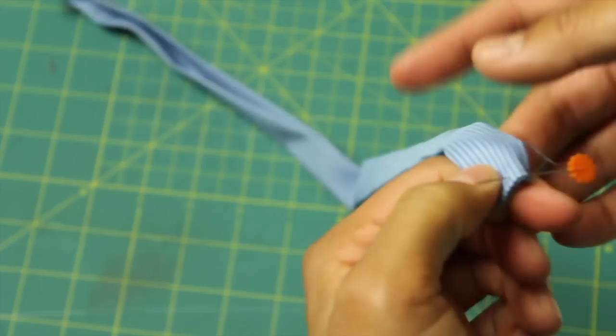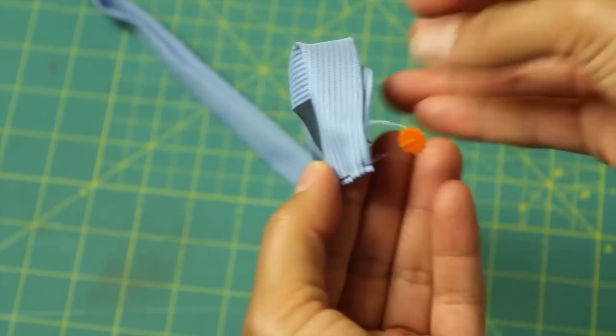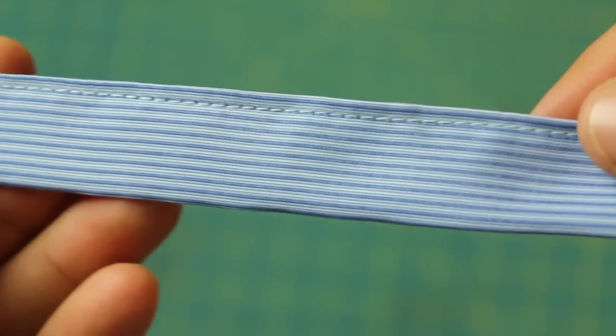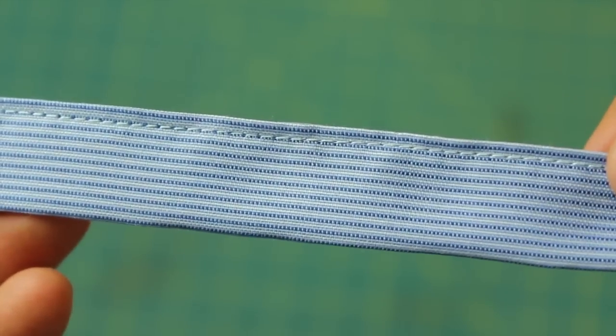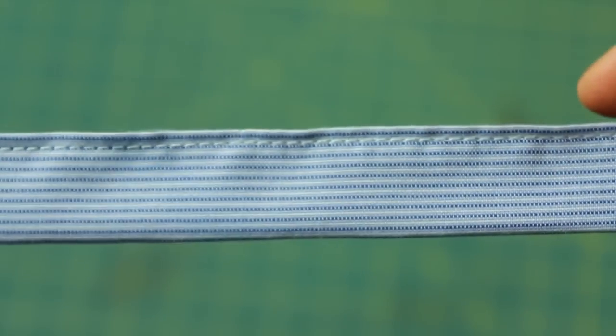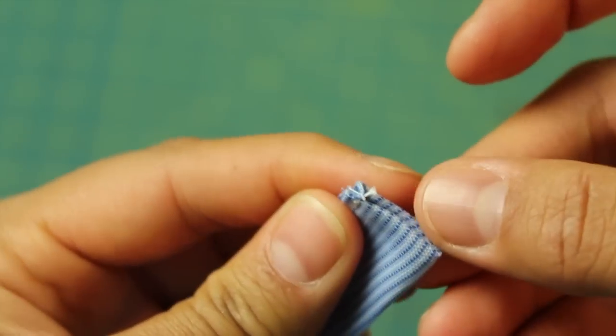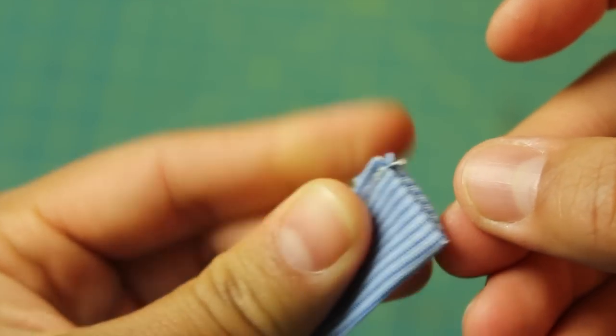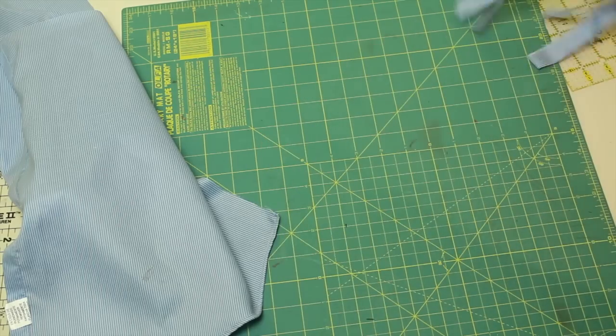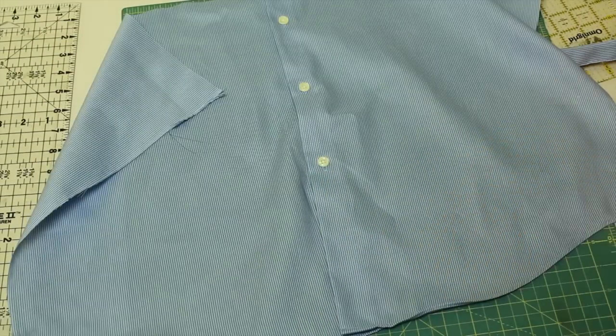Then you fold it right back down that center line and that's going to conceal those raw edges in the center. Put a pin there and you're going to go to your sewing machine and with a straight stitch you're going to stitch right along there where the opening was to keep that strip nice and closed. That's the fold and that's where your stitching should be. You can see on the end here we don't have any raw edges showing. Do that to both your strips and set that aside.